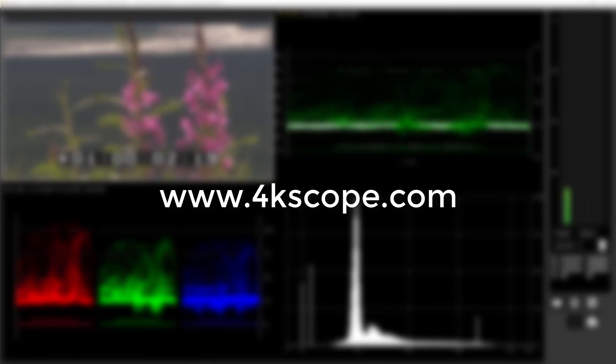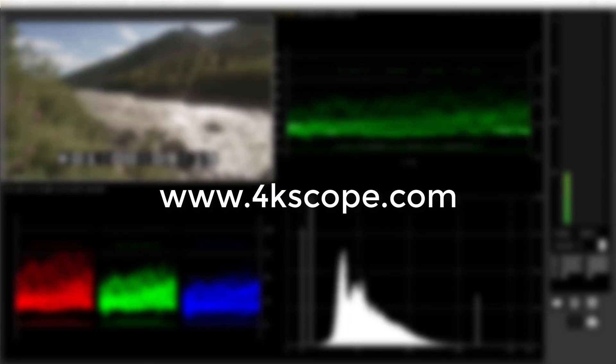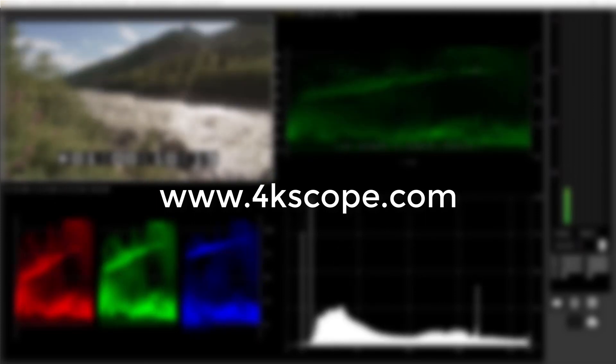For more information on 4K Scope, please visit www.4kscope.com.